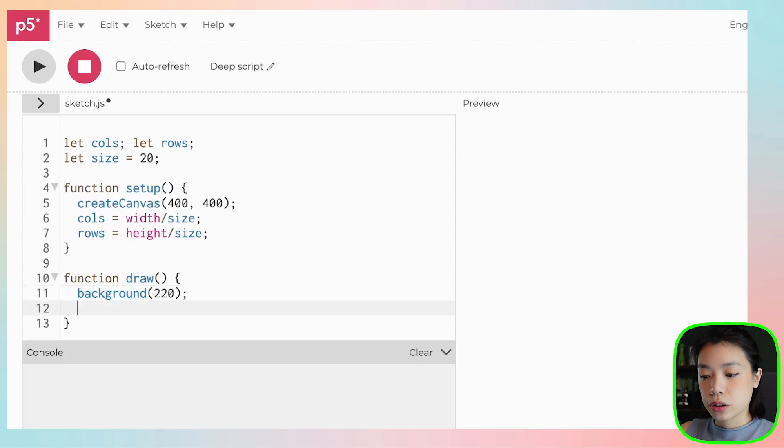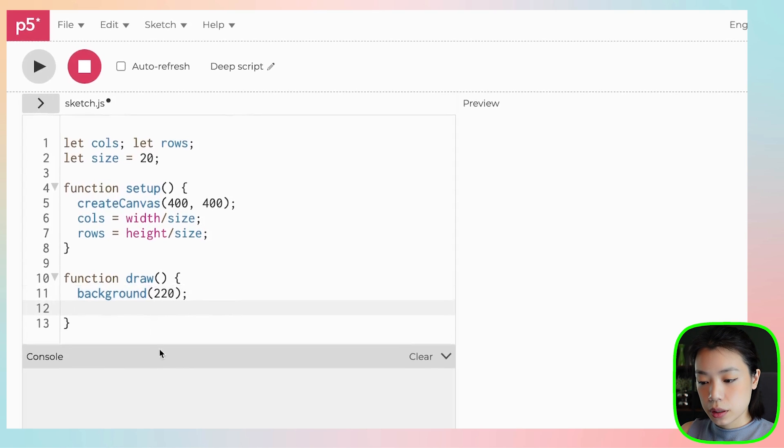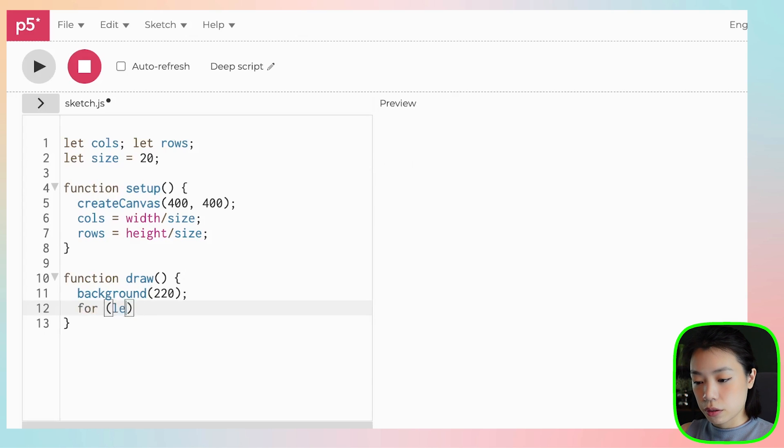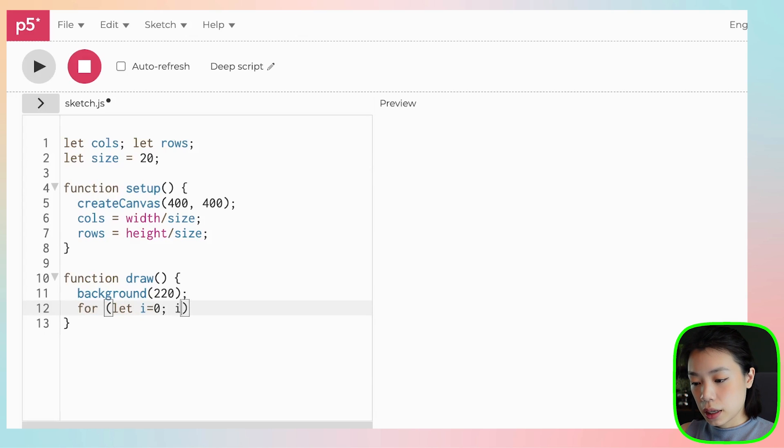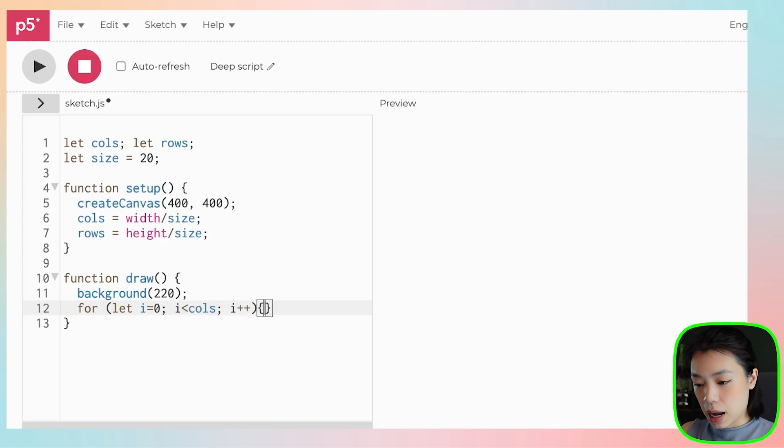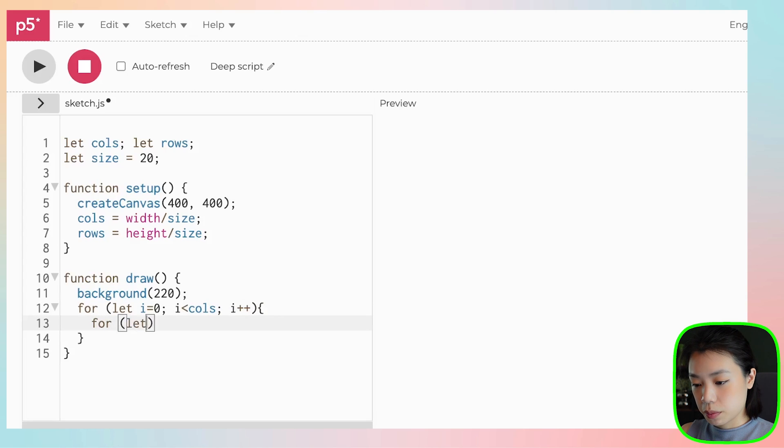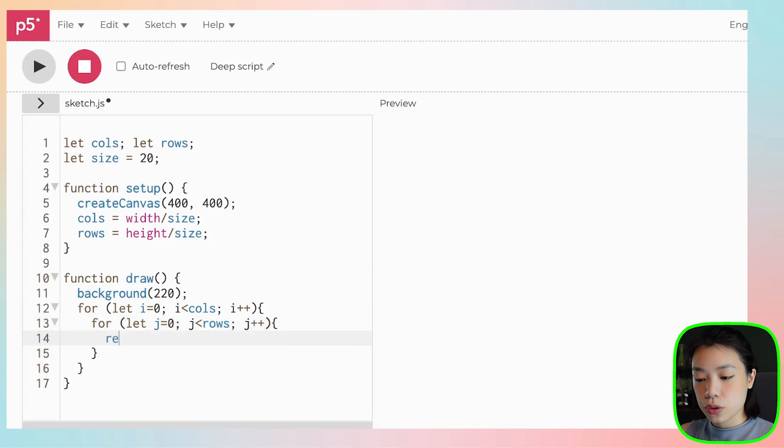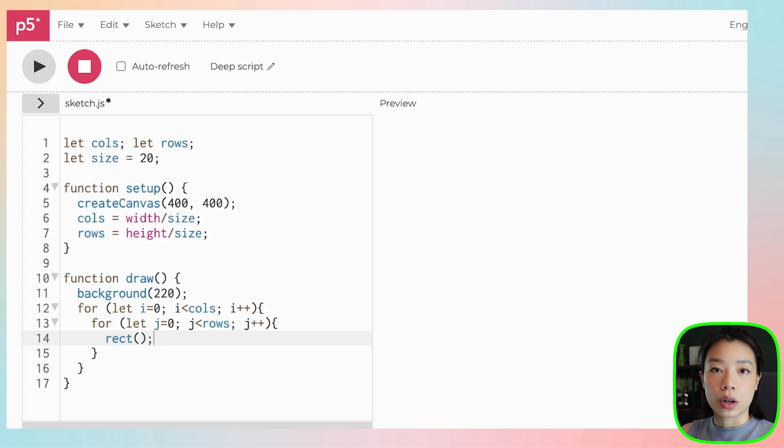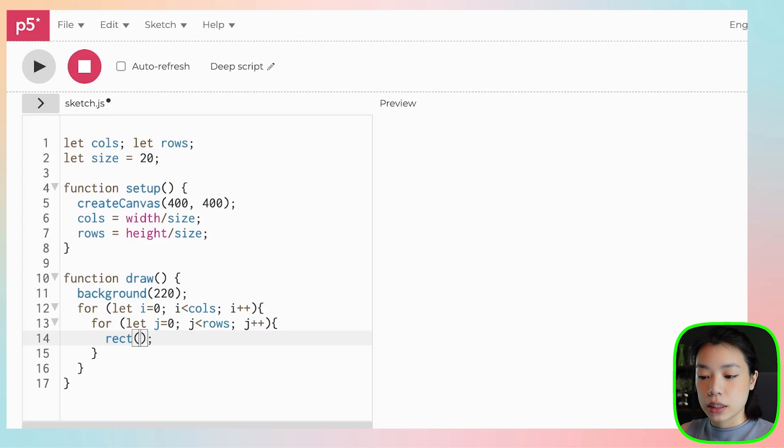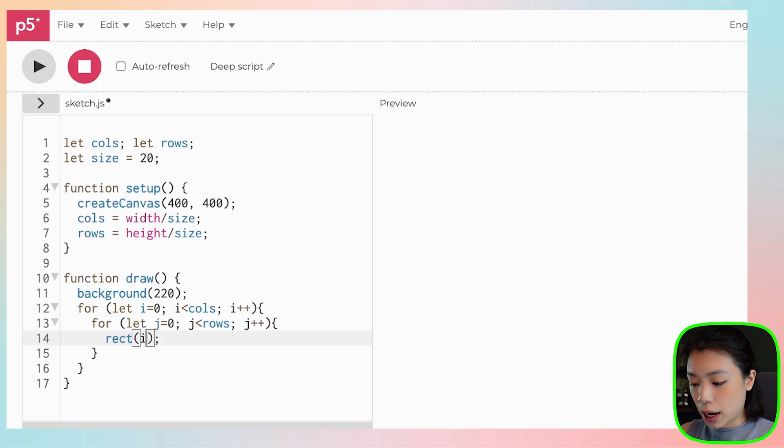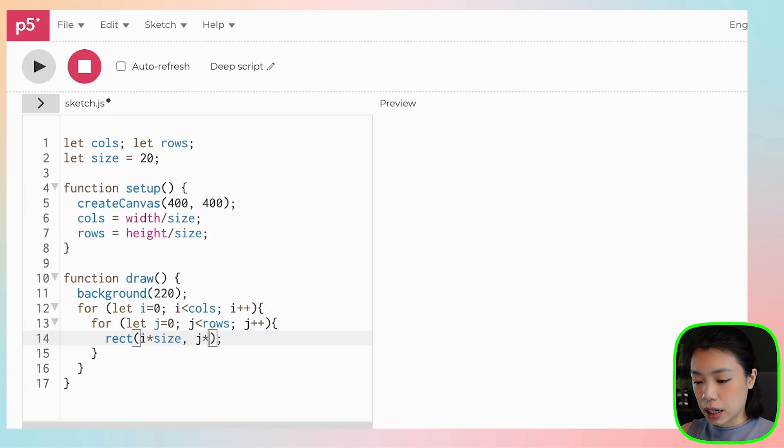And now, we're going to use a nested loop to draw the grid, and we can do that by first writing the first for loop, and then the second for loop. And we can use the rect function that takes in four arguments: the x and y location of the top left corner of the square, and then the width and the height. So it will be i times size, j times size, and then size and size.